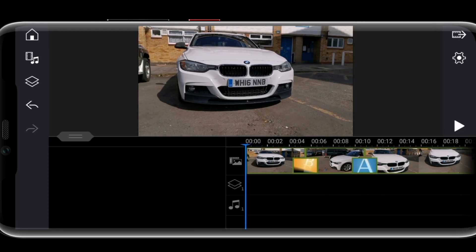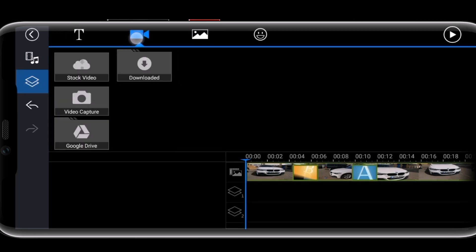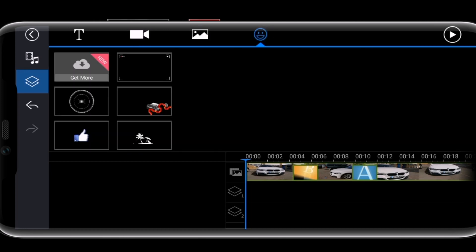To put text — most video editing apps don't let you move text wherever you want it, but here I can put text on the left, right, top, bottom, or middle. To add text, go to the third option which is called Overlay. You've got text, video, picture, and emoji options. For now we're just going to add a text.